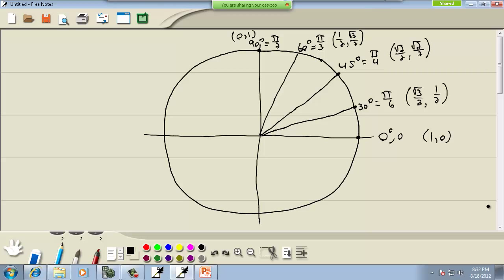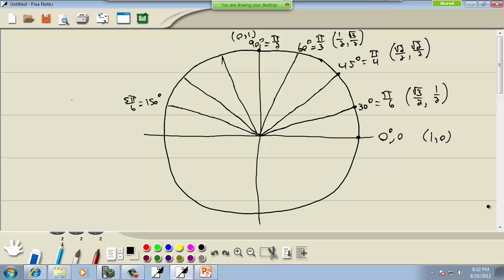Basically, 30 degrees gives this point, and 60 degrees - the x and y just flip around. Now by symmetry, going up to here is π/6, so we can do the similar ones over here. That's π/6 going the other direction, so that's negative π/6. Going over to here would be 5π/6 - that's 180 minus 30, which would be 150 degrees. Over here the x value is negative, so we've got (-√3/2, 1/2).